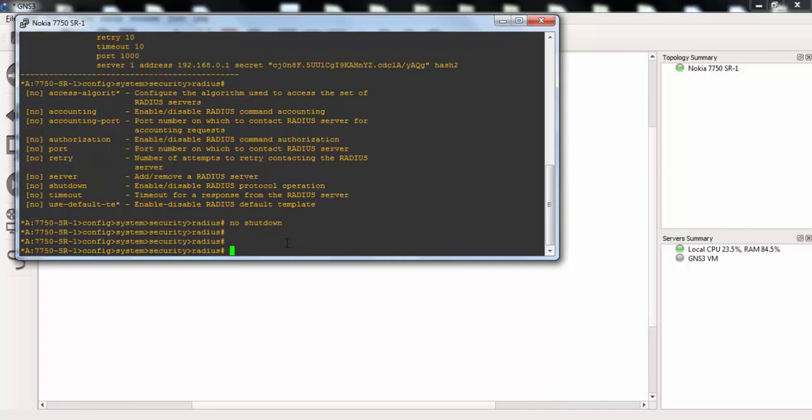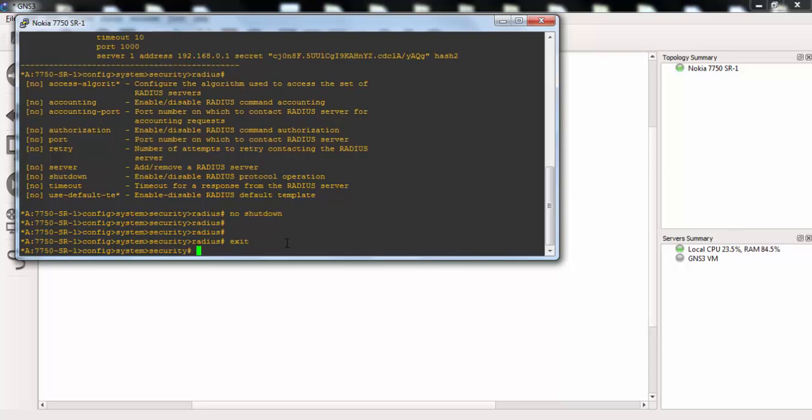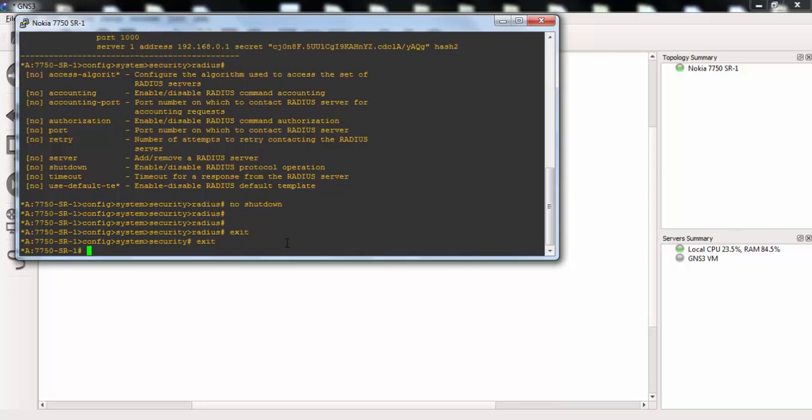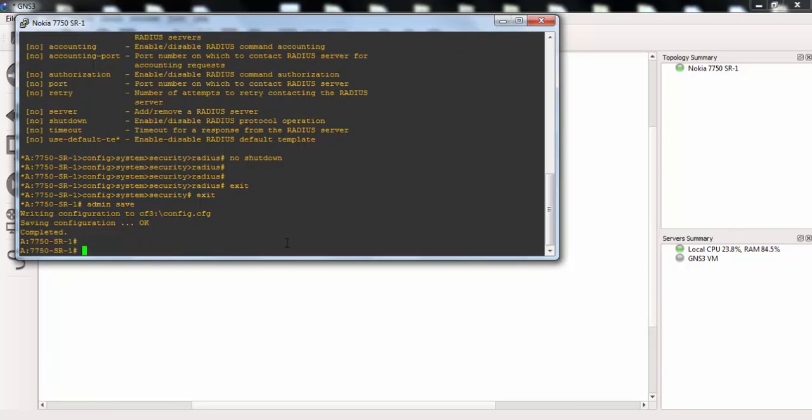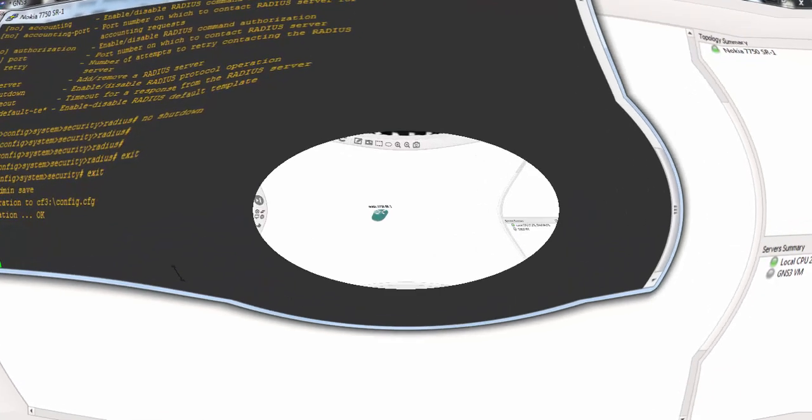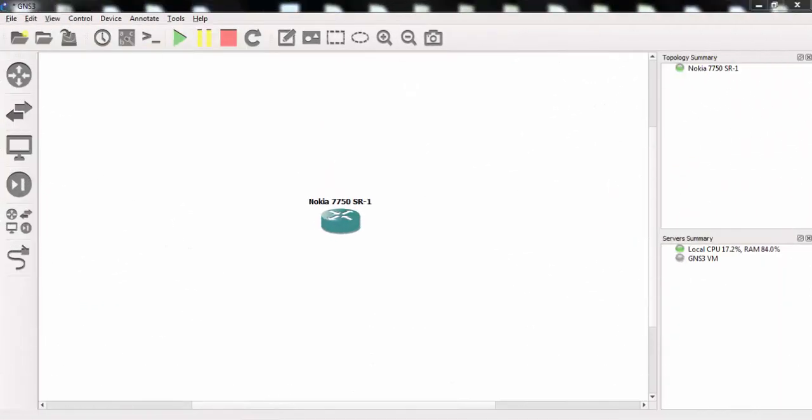After our configuration, we'll save our configuration with admin save command. This is basically how to configure Radius on Nokia 7750 service routers.